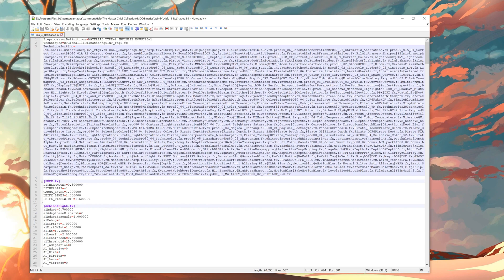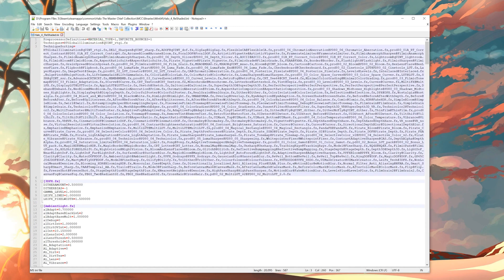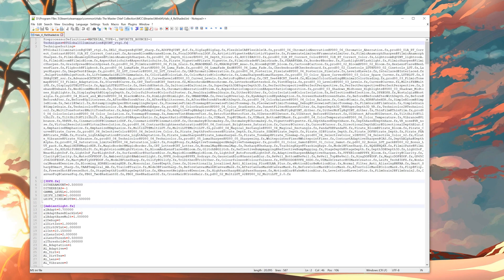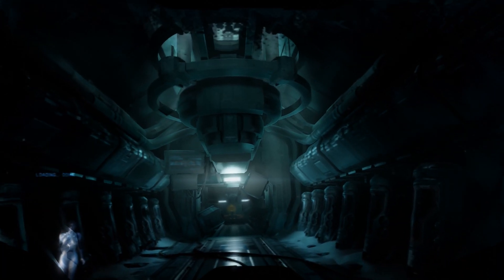In the INI file under preprocessor definitions, put in MaterialType equals 1, then a comma, then Infinite_Bounces equals 1. That should enable it in-game. With that enabled, let's dive in and see if we can make Halo 4 look a bit more reflective and metallic.